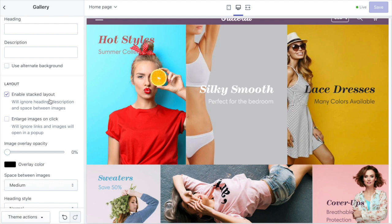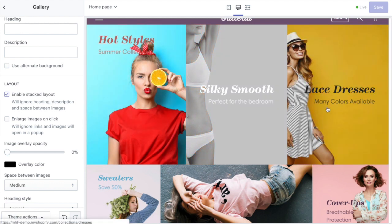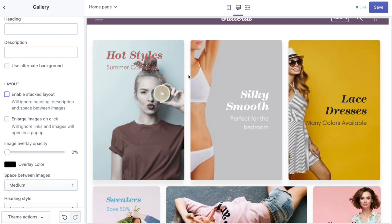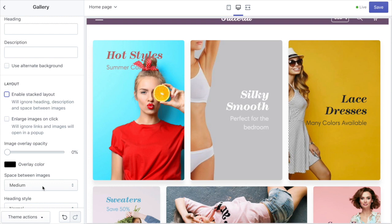This enable stacked layout option allows you to remove all of the margins from between the images so they're all right next to each other and they also take up the full width of the screen. If you turn that off we've got margins on top and margins in between the images. You can also choose the amount of margin you want between the images with this option here.